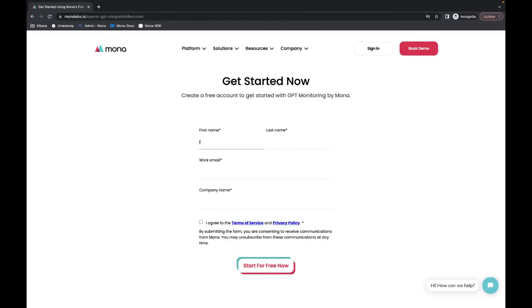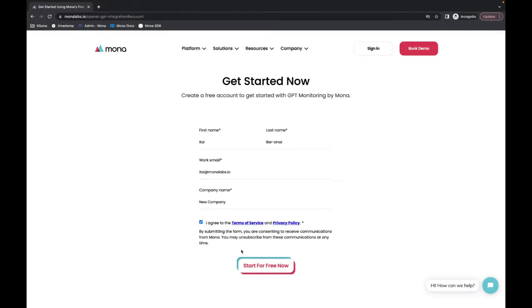The first thing I need to do is to sign up for Mona and this is completely free and can be done very quickly on the Mona website.